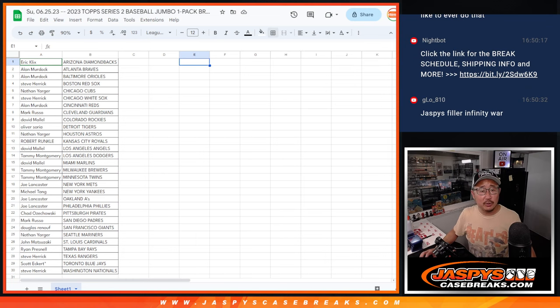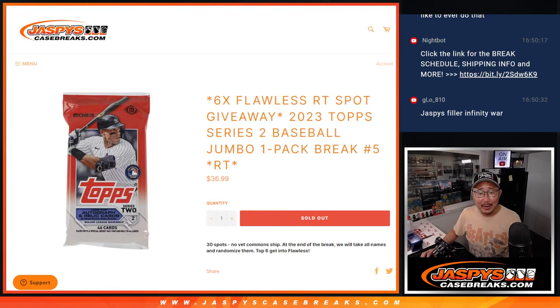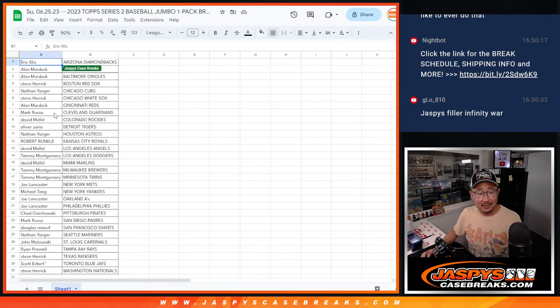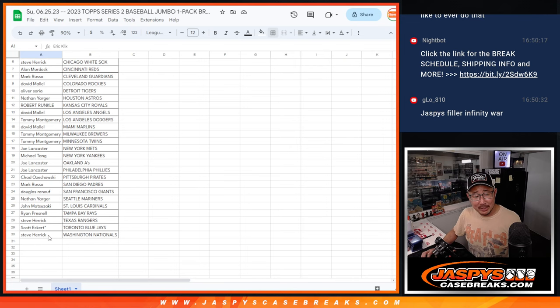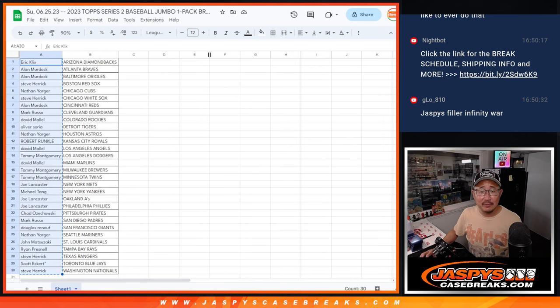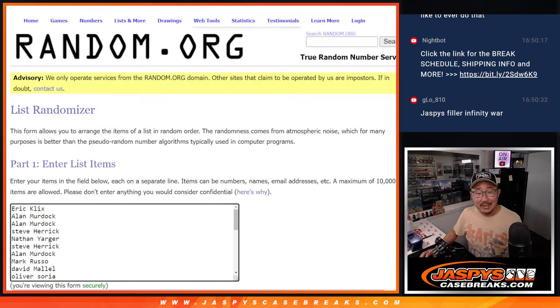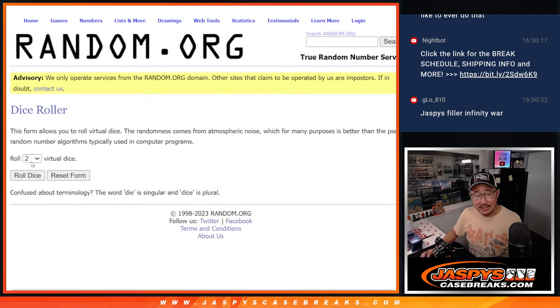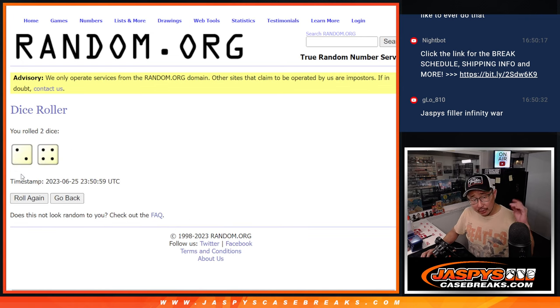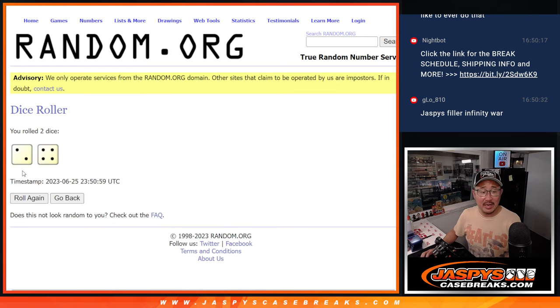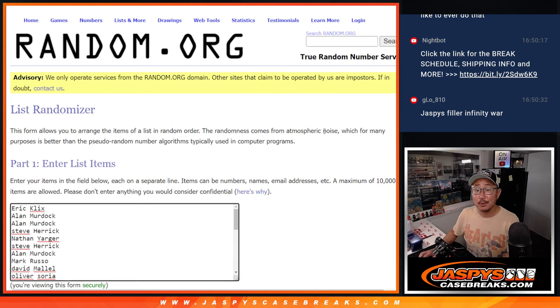All right. Now let's see who's going to win. What are we giving away here? Flawless spots. So let's gather everyone's names from Eric down to Steve. New dice, new list. Top six after six will be in the flawless baseball break. Two and a four, six times. Good luck. One, two, three, four, five, and six.